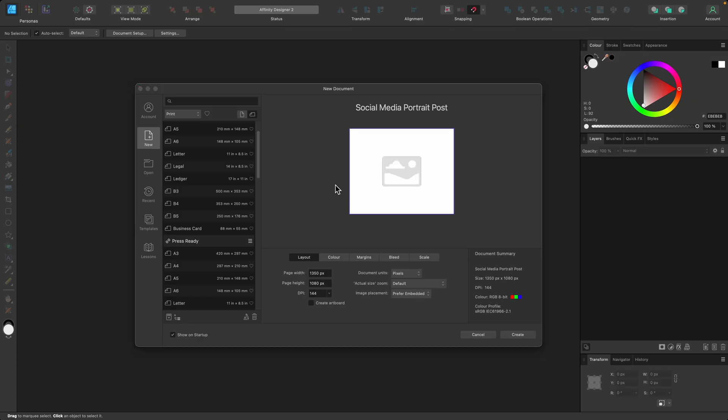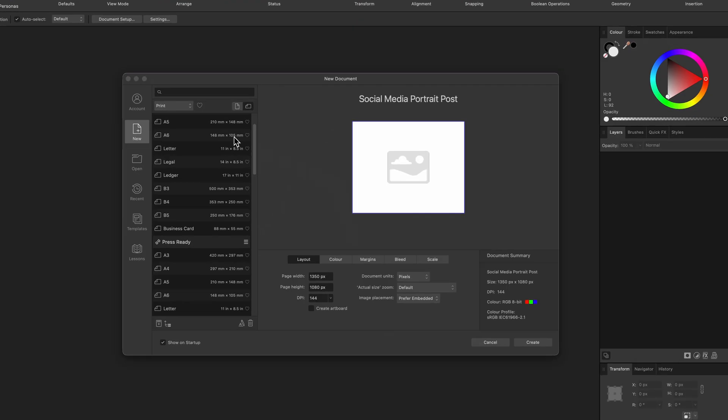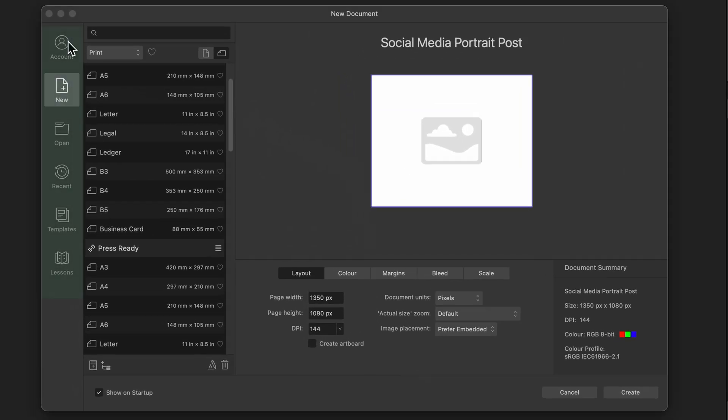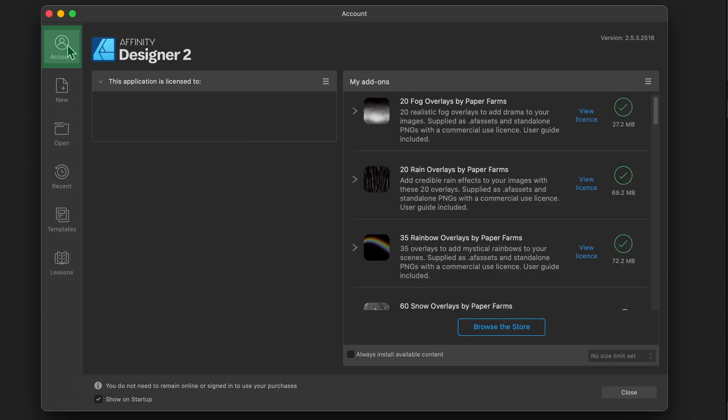Before we set up our new document, I just want to run through everything here so you know and understand what it is. Account is the first one. It'll say who the app is licensed to just under there. And on the right hand side, it says my add-ons.